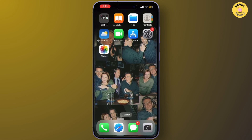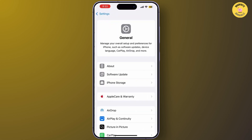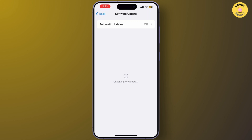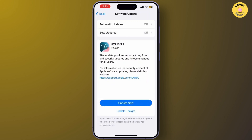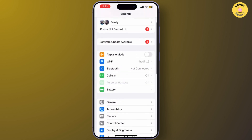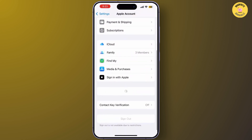Next, check if you're running the latest version of iOS. Go to Settings, then General, and tap 'Software Update.' If there's a pending update, tap 'Download and Install.' Updating your iPhone ensures you have the latest bug fixes and security improvements, which may resolve iCloud issues.